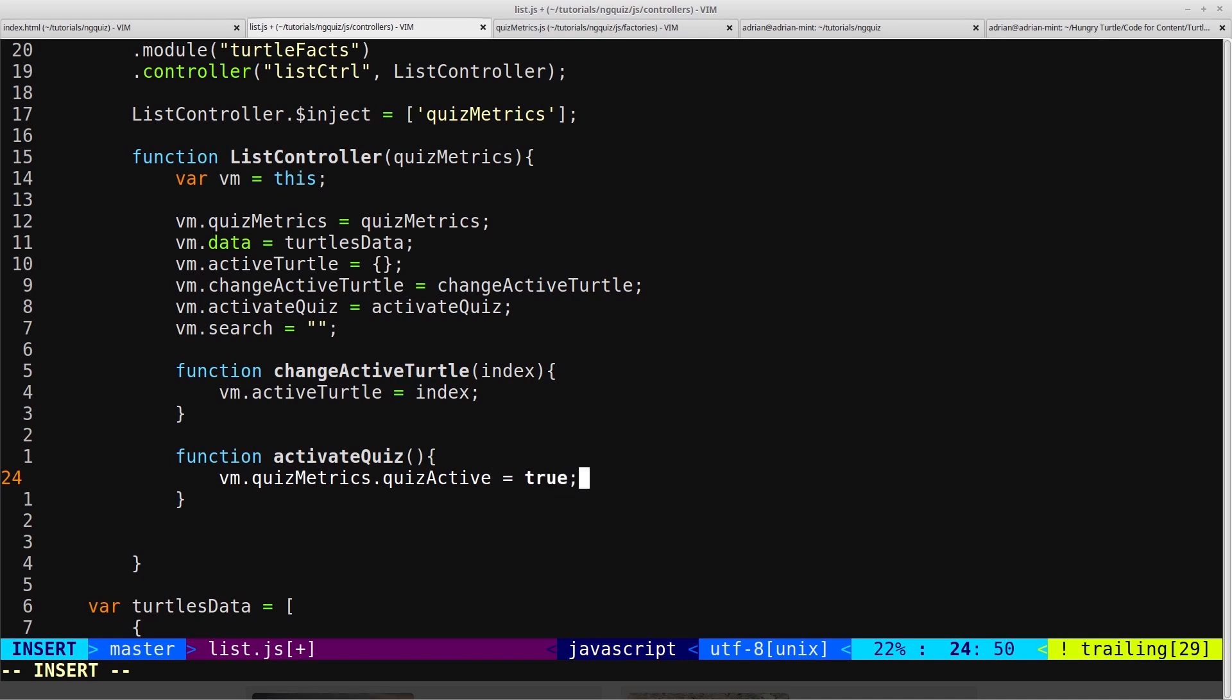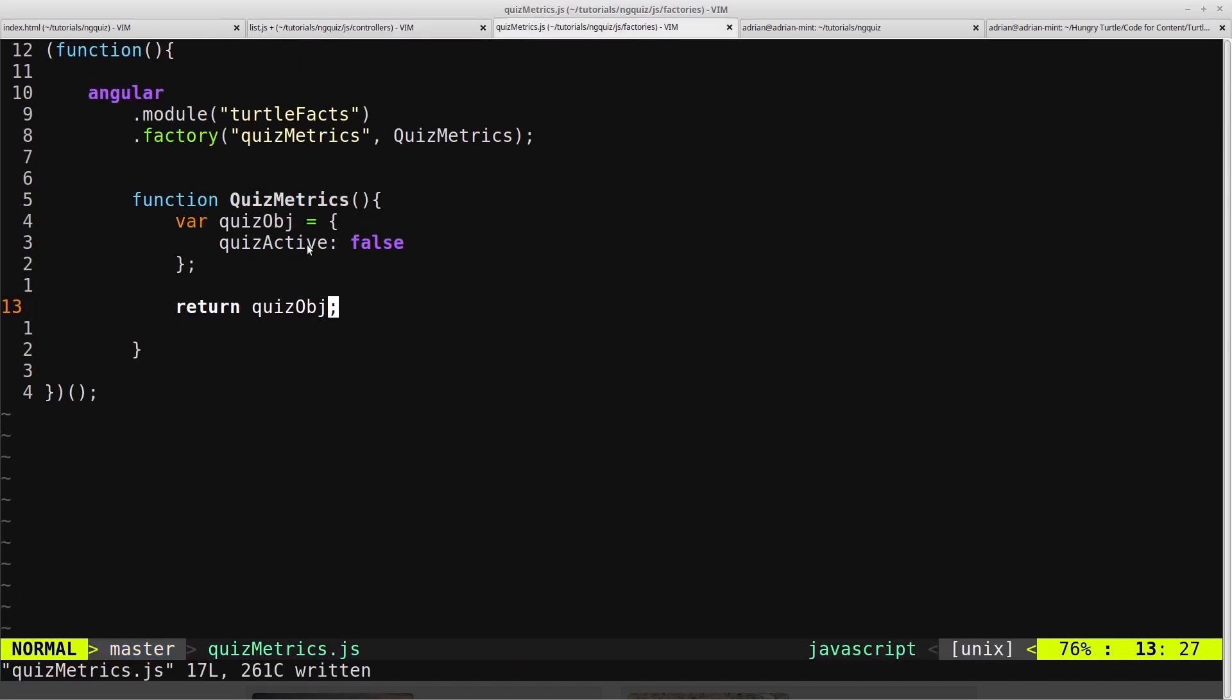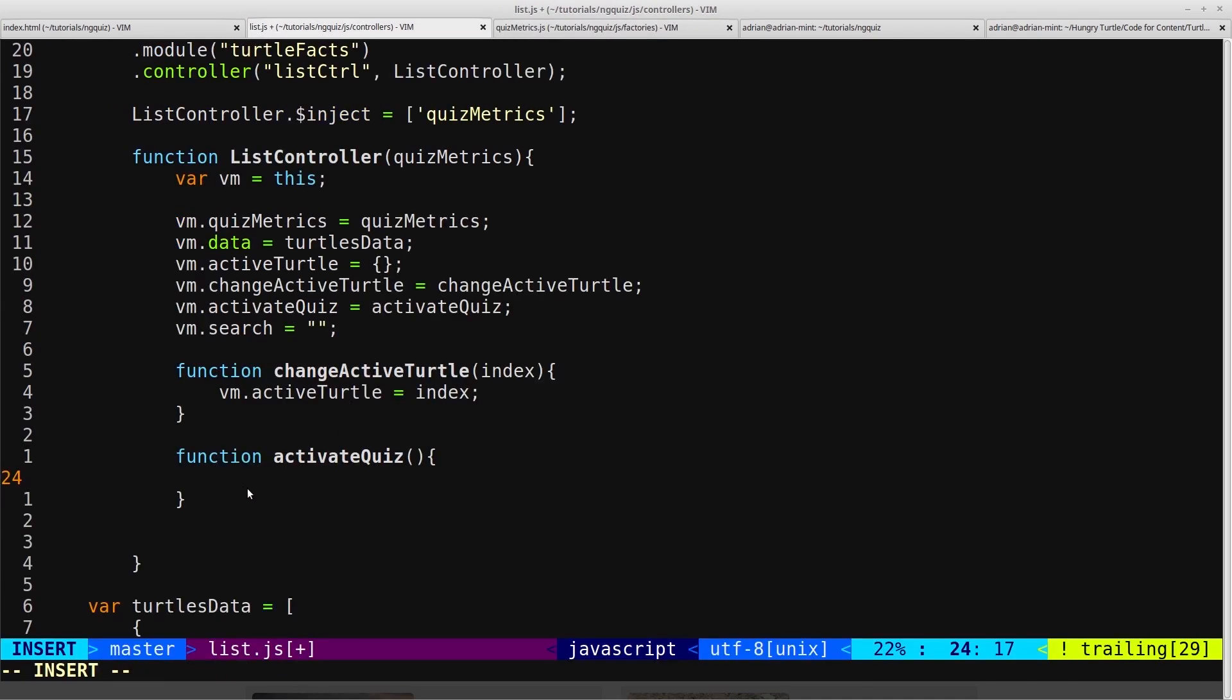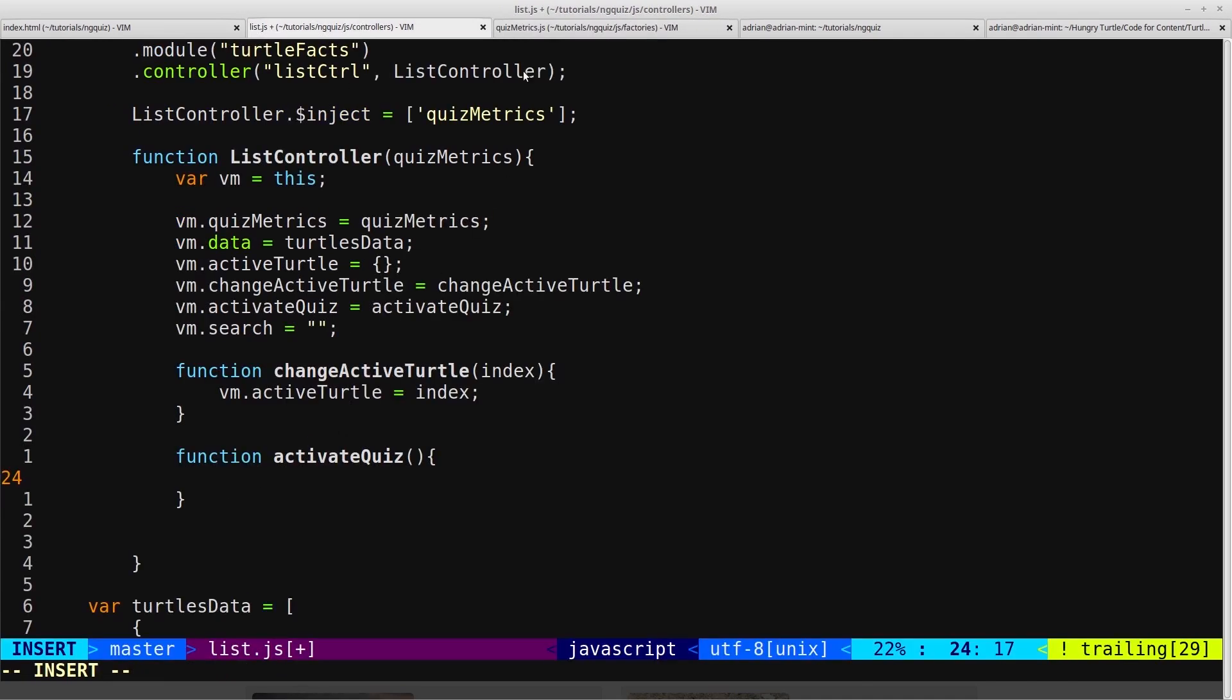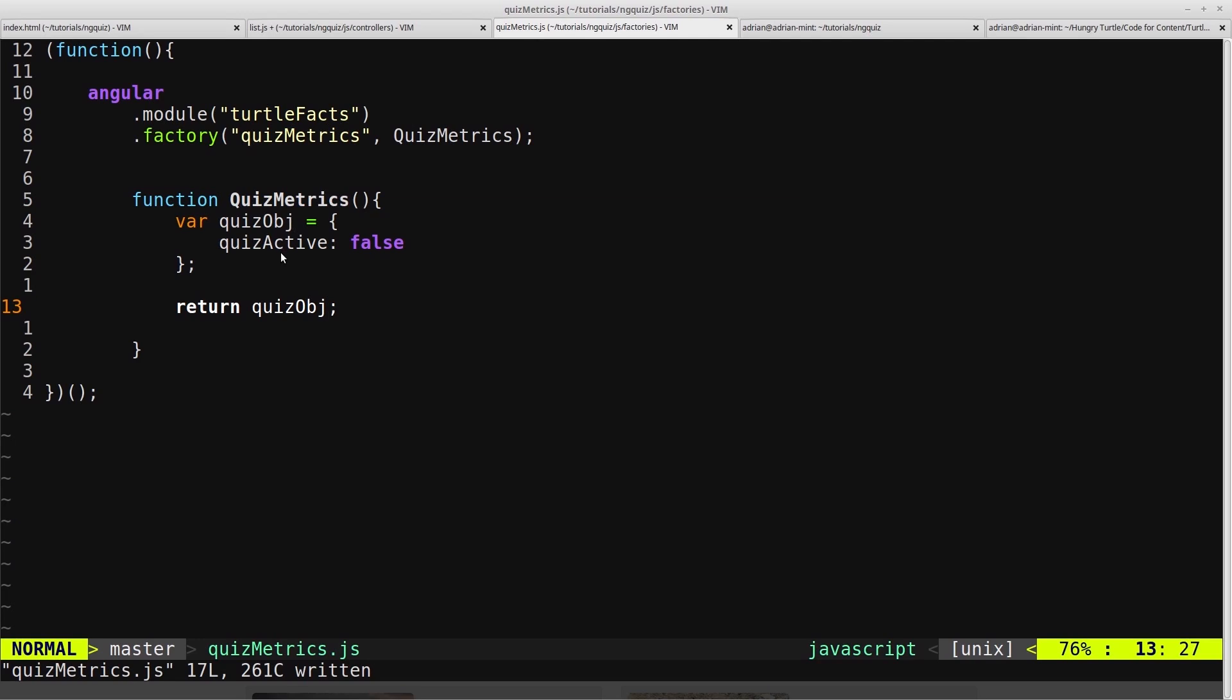That would work just fine, but what I'm going to do is create a function that we'll put into our quiz object here that will allow us to change the state of this quiz active flag. That just keeps the logic for this inside this factory, rather than having a flag here and then the logic to change it inside something else, which doesn't make sense. We have the flag or the property on here, and then the function that will change it is also encapsulated in the same object. It just makes a bit more sense.